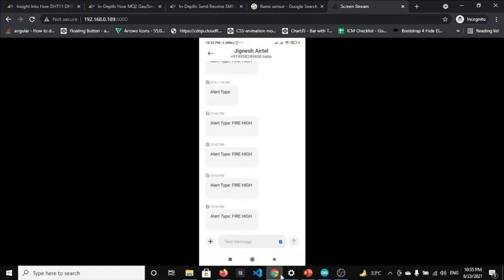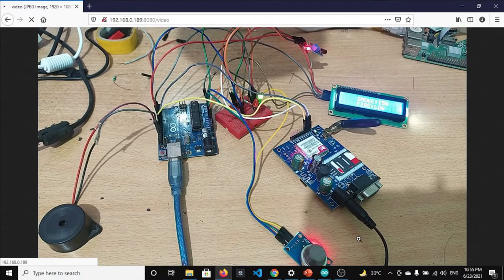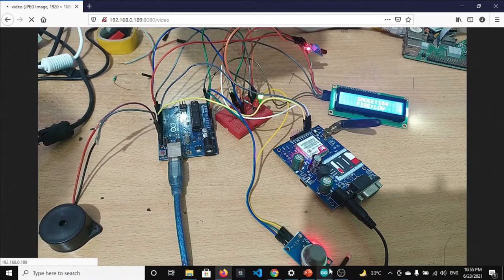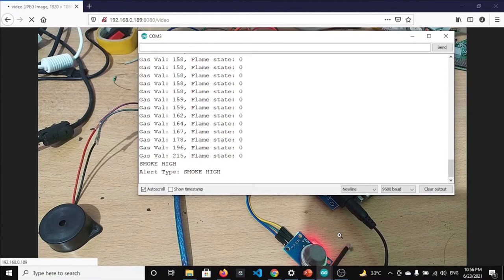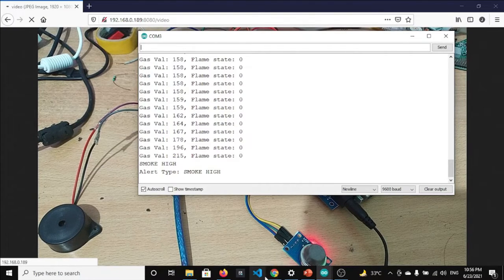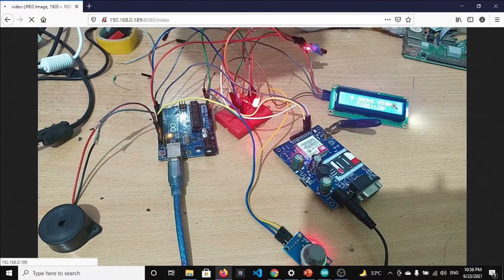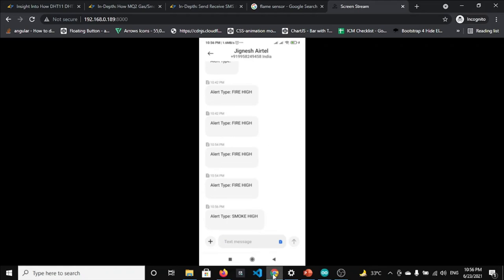Now let me demonstrate the smoke sensor detection. You can see the smoke value increase to 215 — smoke high! The LCD shows smoke high and fire low. At 10:56 I have received another two messages: alert type smoke high on both numbers. This alert was generated using the smoke sensor. This is how the whole system works, and we will discuss each part of this project in detail.